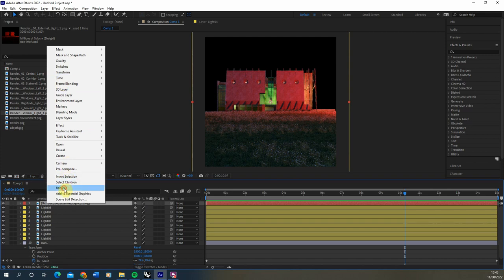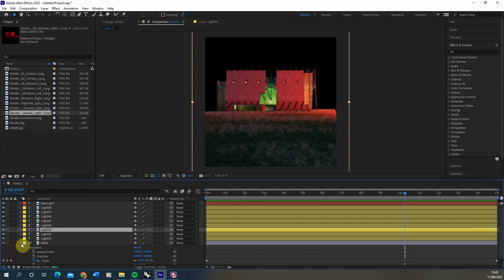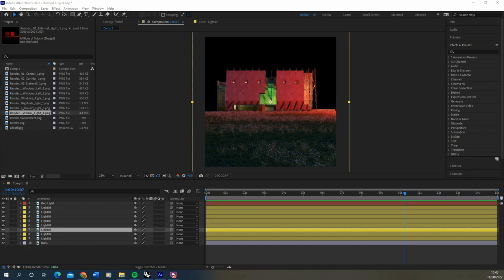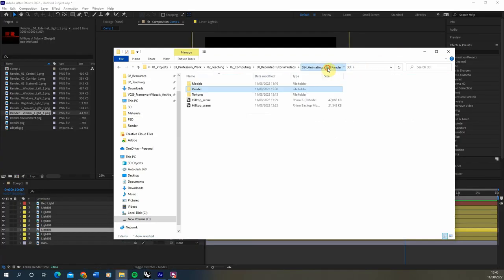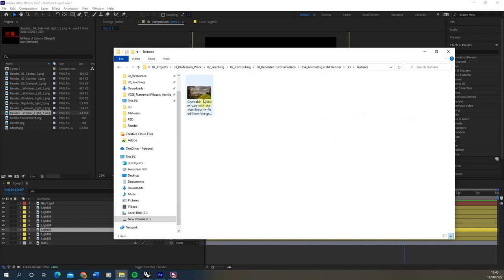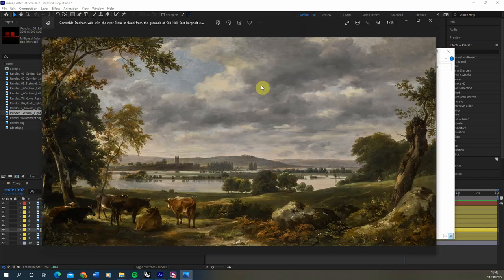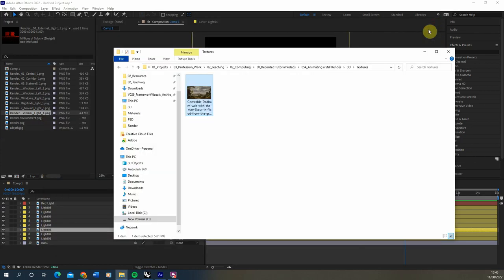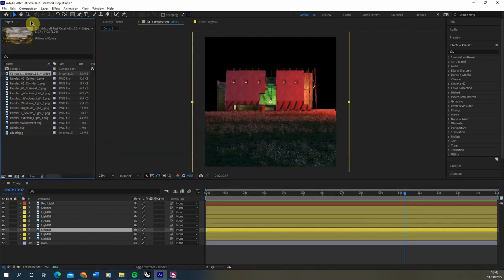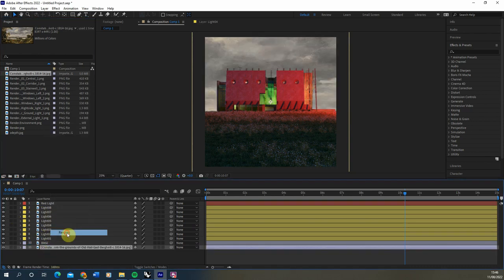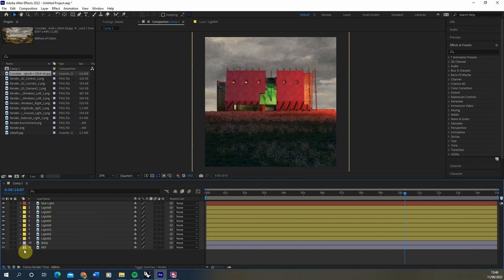Now we're also going to add a new background. I'm going to find an image to give myself a nice sky background — I've downloaded this sort of oil painting image which has quite a nice dynamic sky. We're going to use this in place of the sky by dragging and dropping it into our assets in After Effects, moving it to the very bottom of my layers, and renaming it 'sky'.